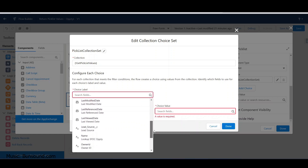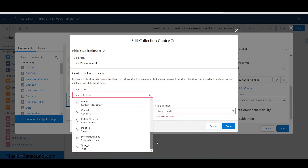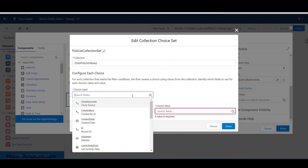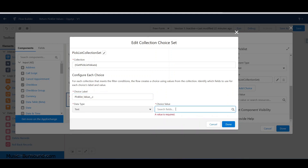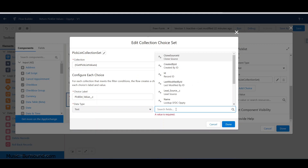For the label we want the text, which should really be the picklist value field, so the user sees the readable text. For the choice value, you need to decide: should it be the ID or the text? If you want to be true to database normalization principles, you'll want to use the ID value column.